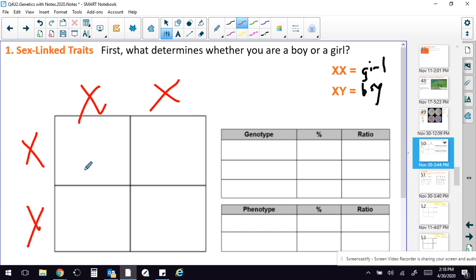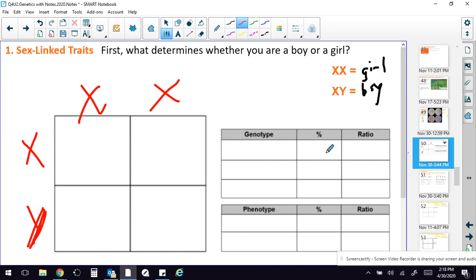Then you're going to work out the Punnett square. This should be a Y here. So make sure that really looks like a Y. Work out the Punnett square and then do the genotype and phenotype. And you can see why there's a 50-50 chance every time you and Homo sapiens have an offspring that it will be a girl and a 50% chance it will be a boy.